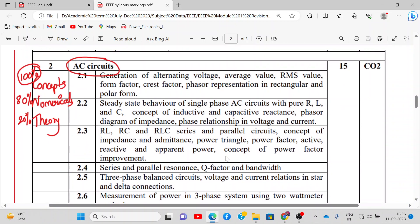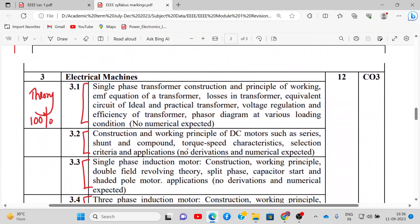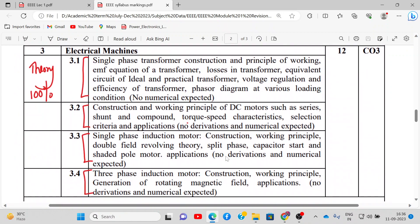Modules 1 and 2 combined will cover around half the syllabus. Module number 3 covers electrical machines — this is a theoretical module, so no numericals or derivations are expected. We will talk about transformers, their practical construction, equivalent circuit, and phasor diagram, then DC motors, AC motors, and three-phase induction motors.